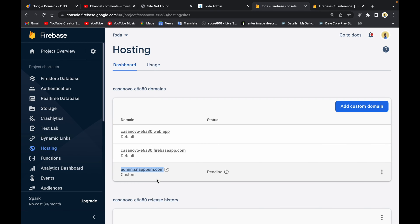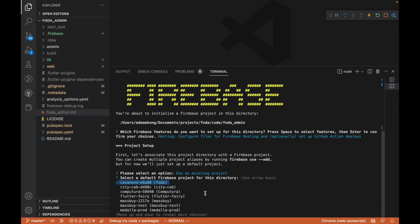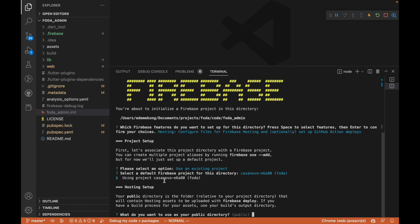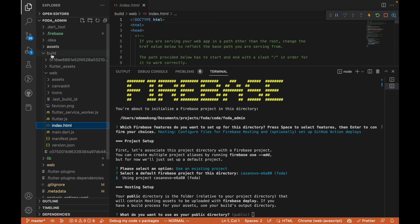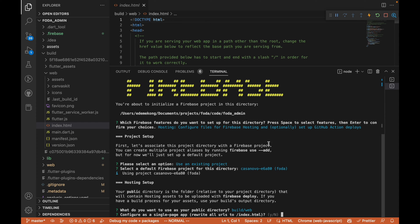The next thing I'm going to click on the project, I'm going to click yes, and it's going to ask what do you want to use as your public directory. We are going to point at build/web, click on enter, and we are going to click no on this.